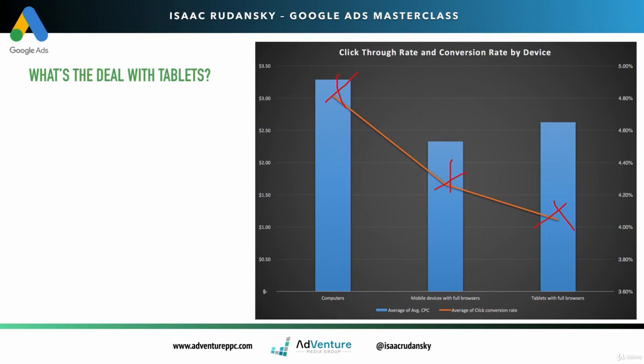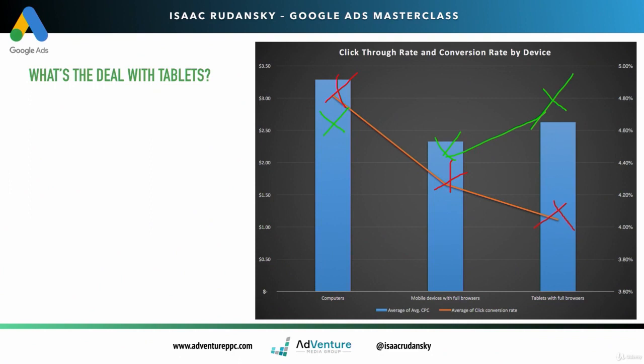But you don't see that same trend with cost per click. You would expect to see the same trend. Computers have the highest cost per click. Mobile devices have lower CPC, and then tablet actually has a higher CPC than mobile devices, although it has a lower conversion rate. We're seeing this inverse relationship between CPC and conversion rate, which is strange. So what's going on with tablets?